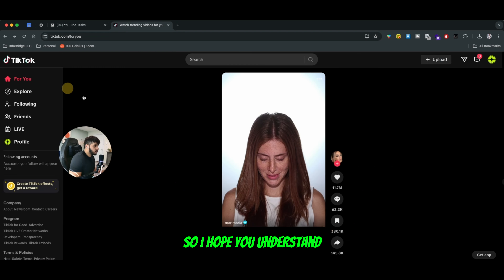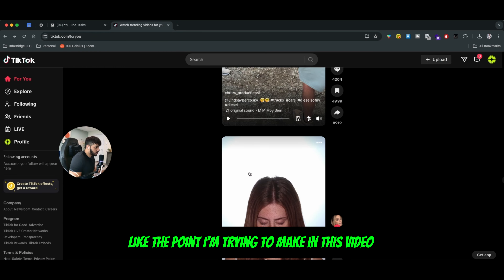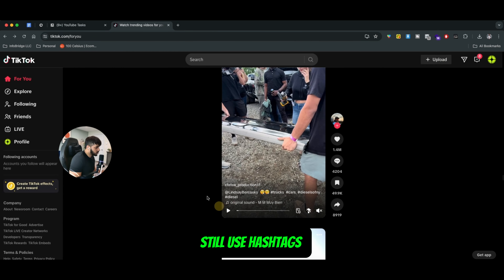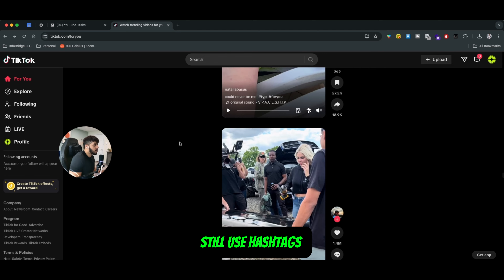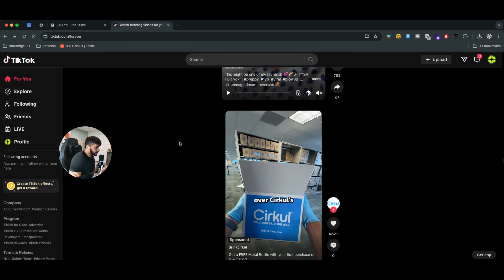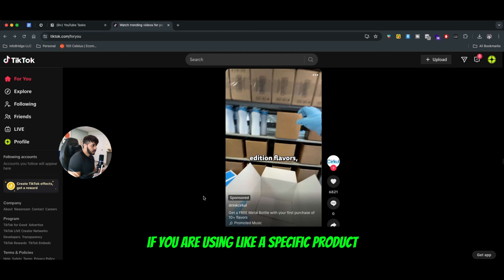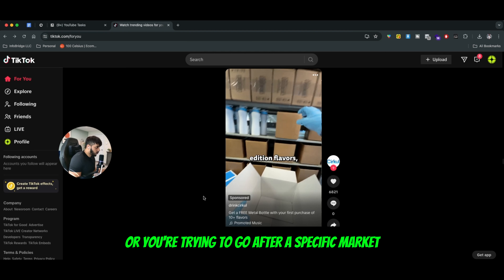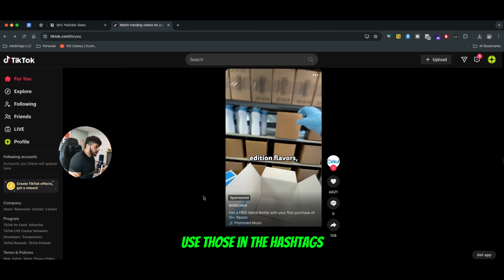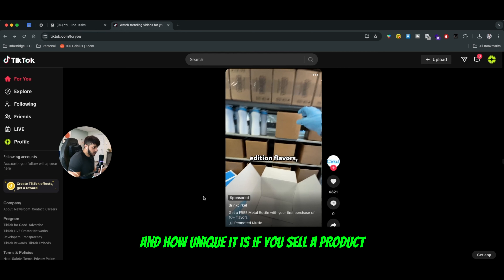So I hope you understand the point I'm trying to make in this video. Still use hashtags for your specific customer avatar. If you are using a specific product or you're trying to go after a specific market, use those in the hashtags. But at the end of the day, it all matters what your product does and how unique it is.